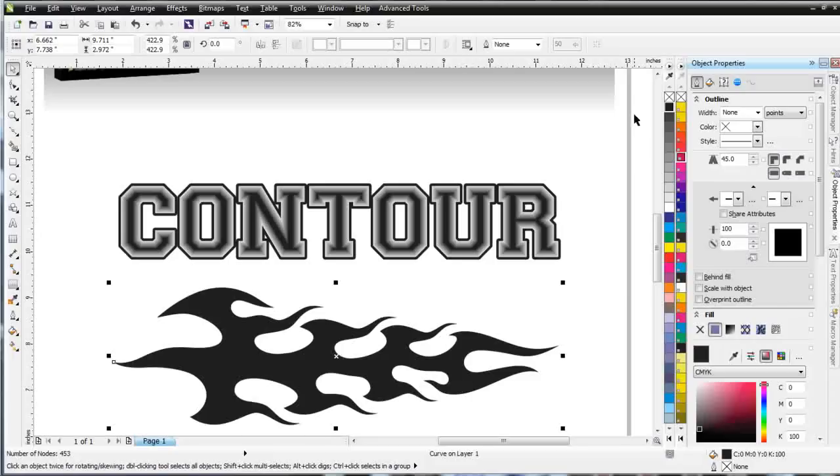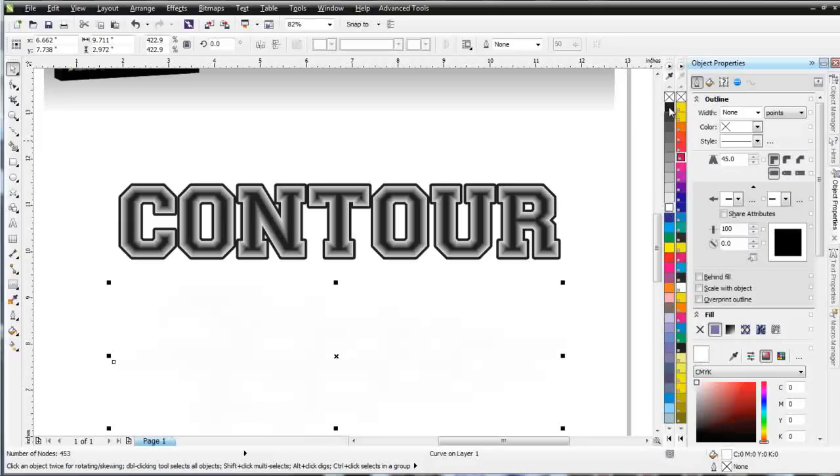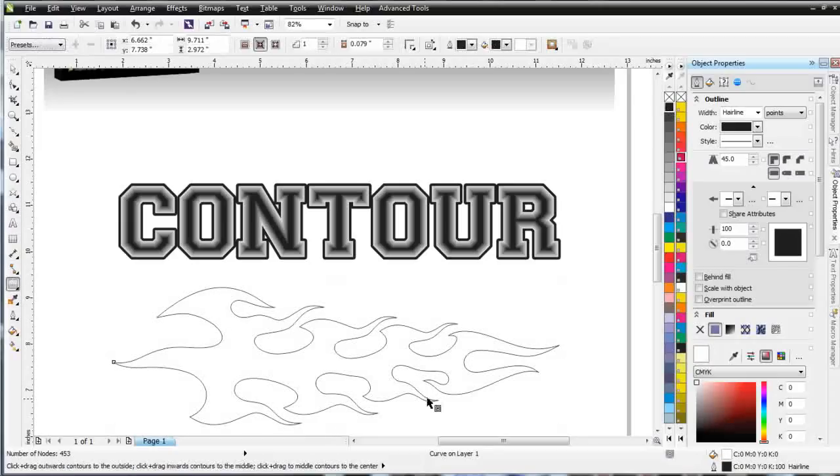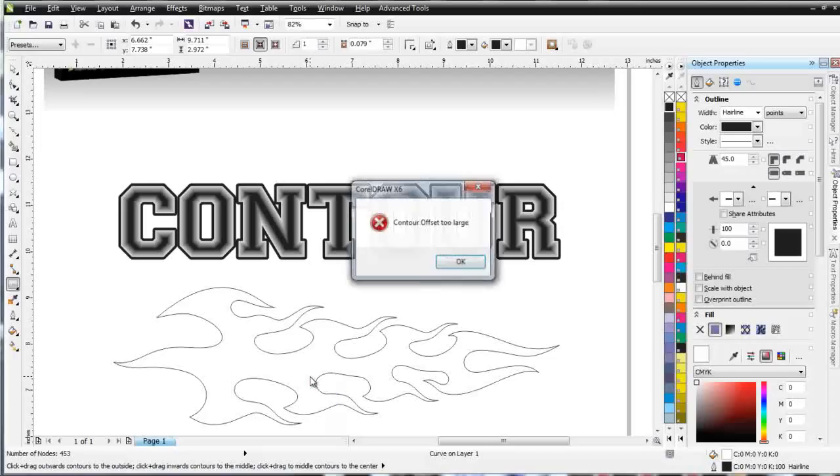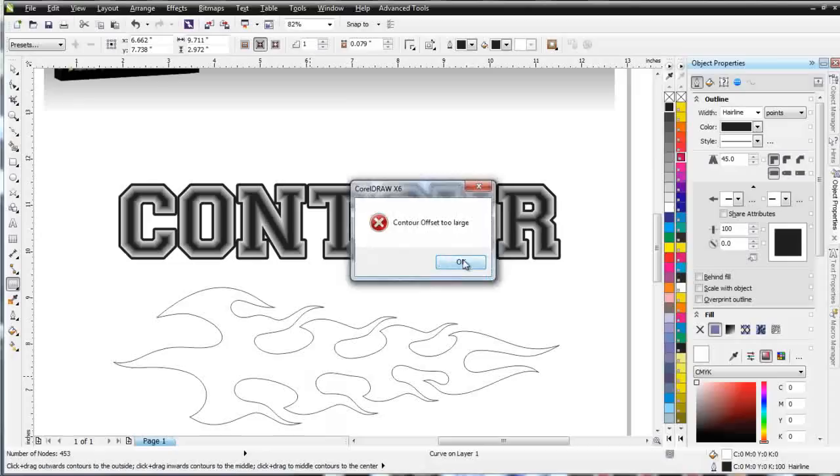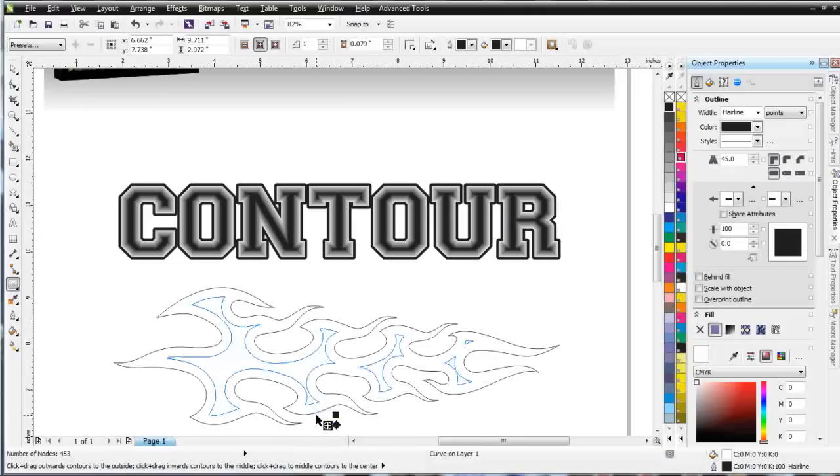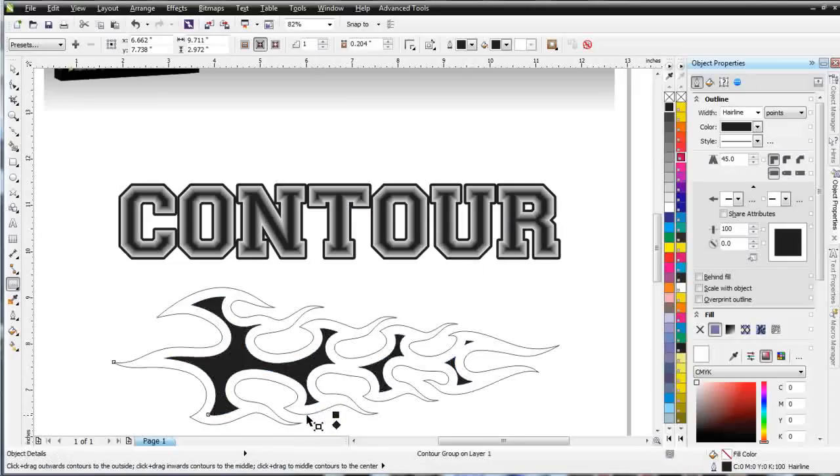We'll do that. I'll fill this with white, give it a black outline, go to my Contour Tool over here, which is Interactive, and I'll just start contouring to the inside. Now, I'm going to end up with one step, and my Contour Offset is too large. So, if I go smaller, I can see that starting to show up here, something like that, I'll be fine.